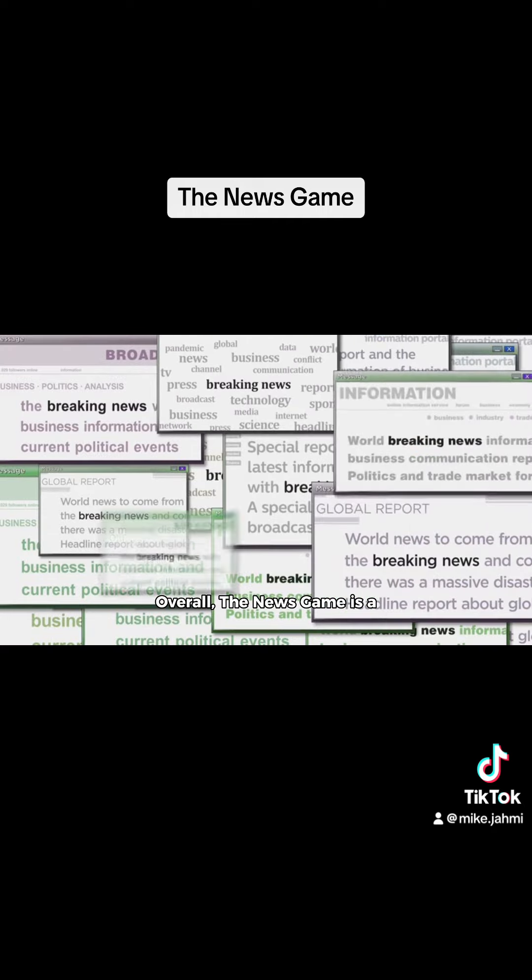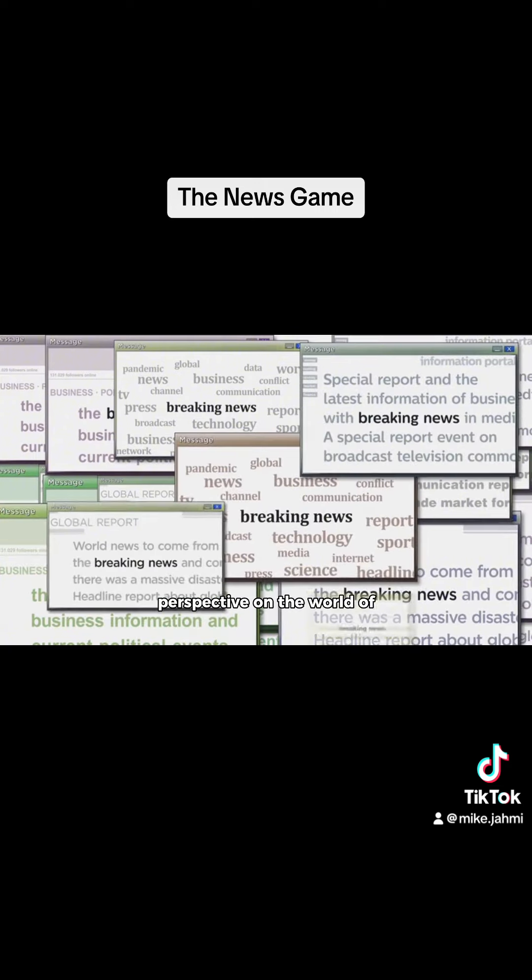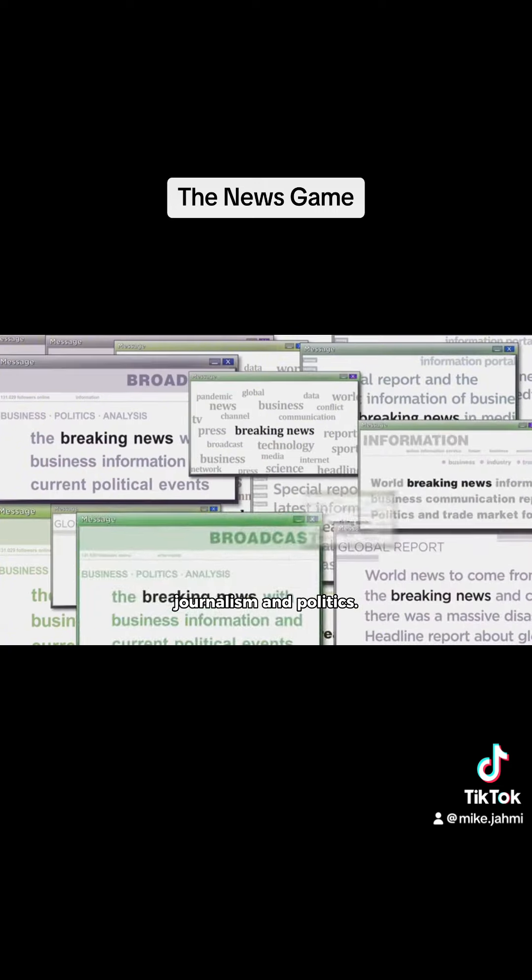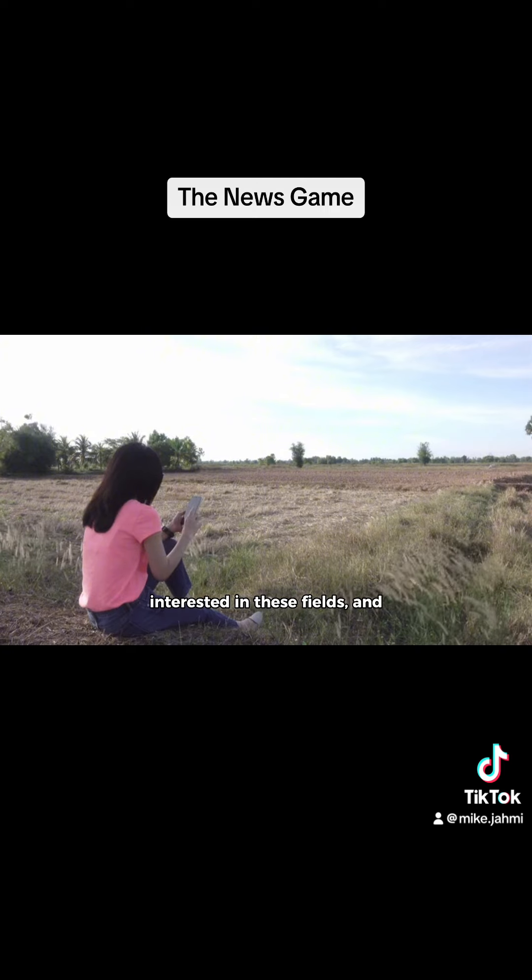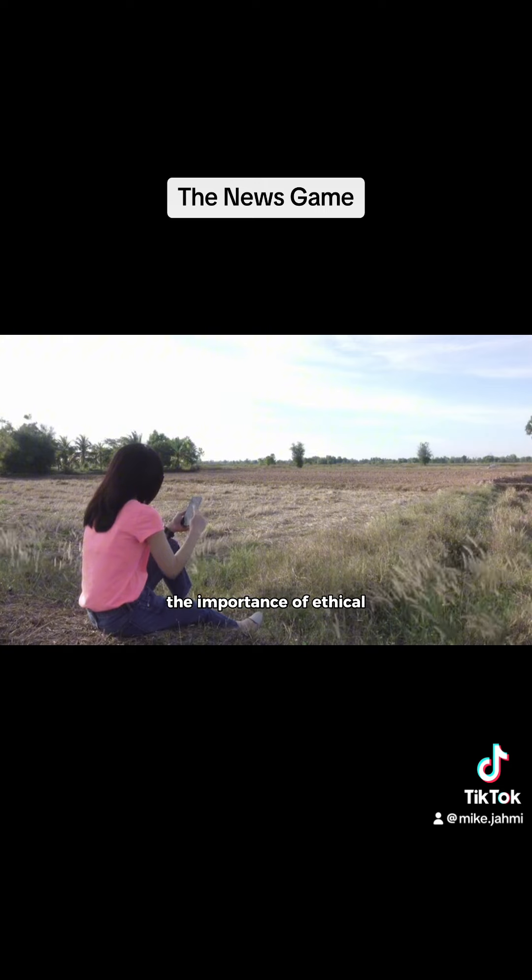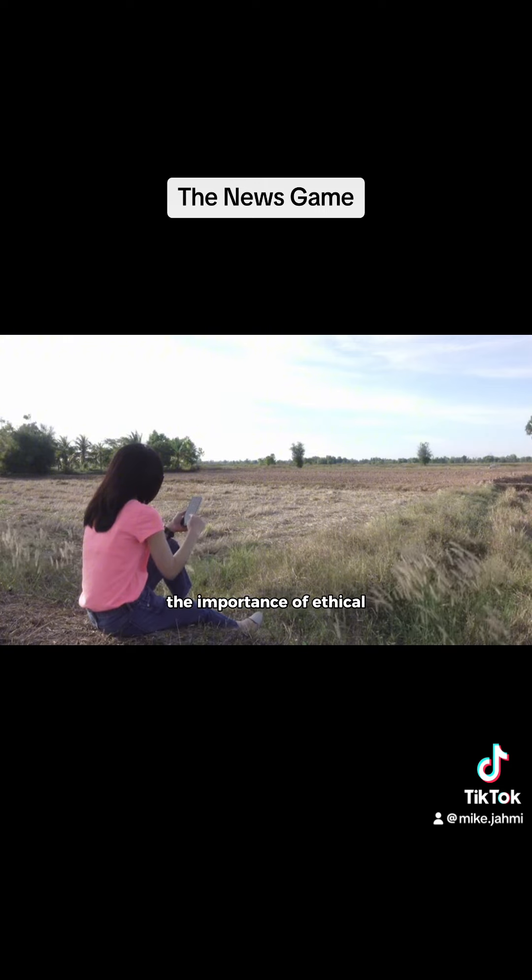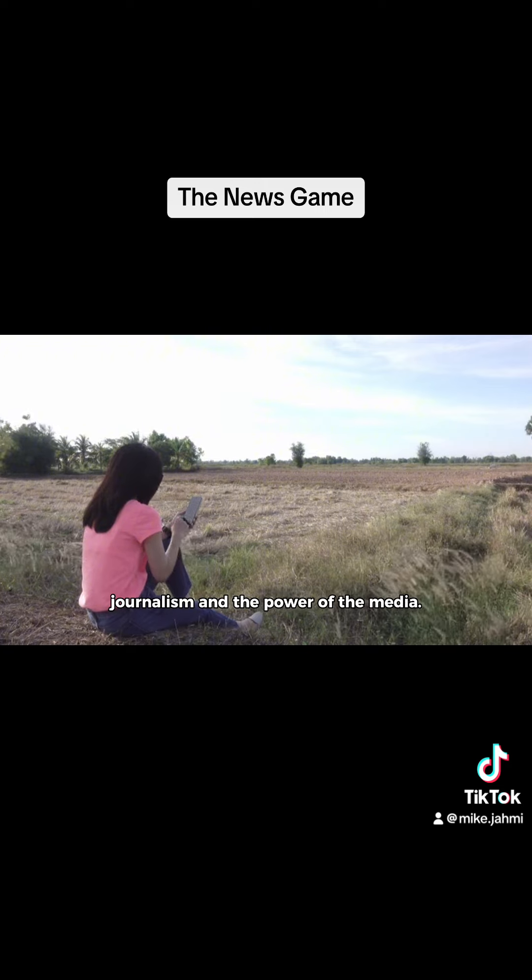Overall, the news game is a fascinating and educational game that offers a unique perspective on the world of journalism and politics. It's a must-play for anyone interested in these fields, and it's a great way to learn about the importance of ethical journalism and the power of the media.